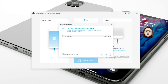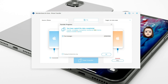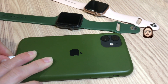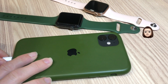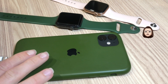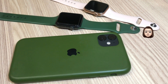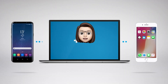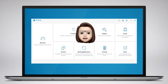Step 5. Once this is done, you can disconnect your iPhones from the PC and view messages on the target iPhone. After following these simple steps, you will be able to learn how to transfer texts from iPhone to iPhone using Dr.Phone phone transfer.